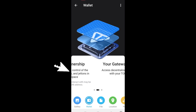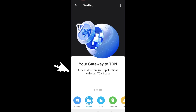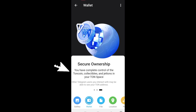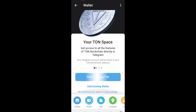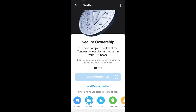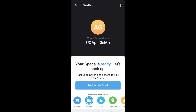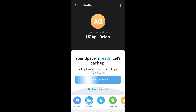After that, click Continue — it's very important to read the instruction and information about TON first. Once everything is okay, click Start Exploring TON and tap this.